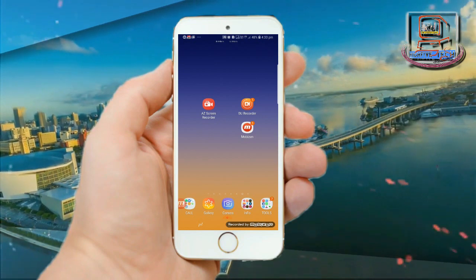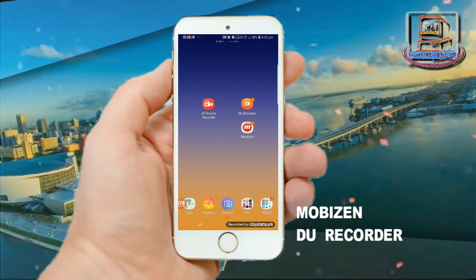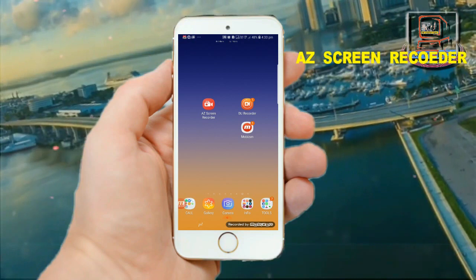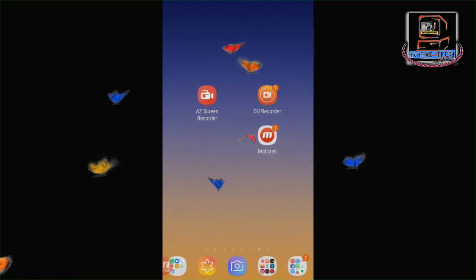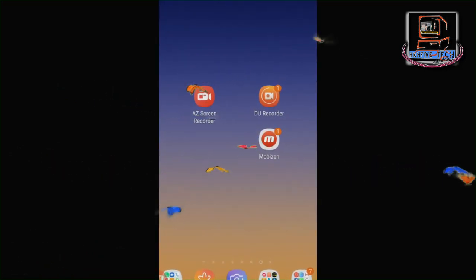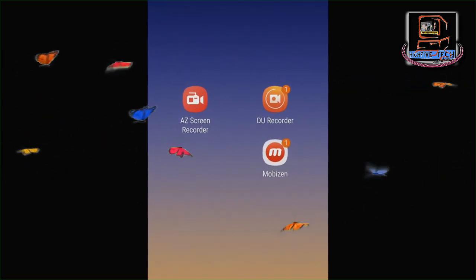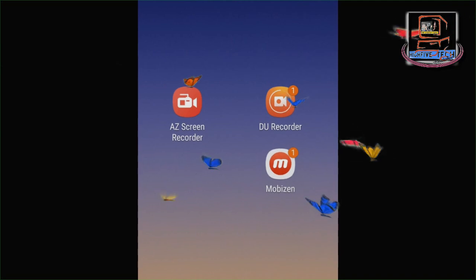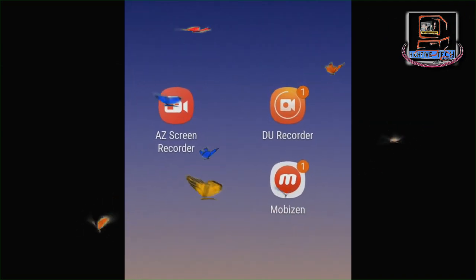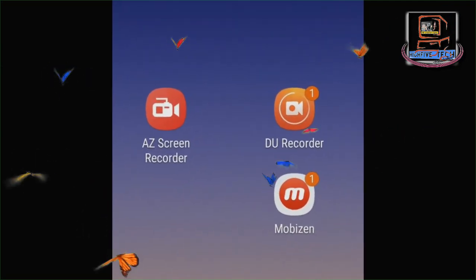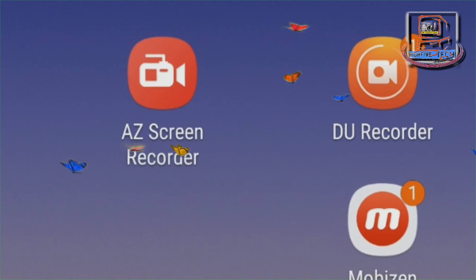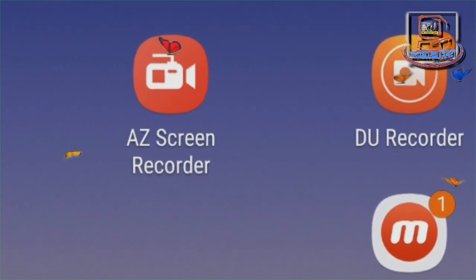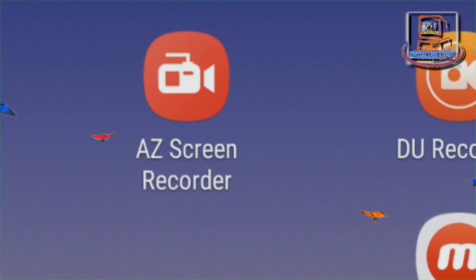There are various Android apps like Mobizen, DU Recorder, and AZ Screen Recorder for screen recording. Mobizen and DU Recorder are user-friendly and no rooting is required. The biggest advantage of Mobizen is that you can project it on a computer screen, but today I am going to show you a demo and explain the simplest Android app to record your mobile screen.